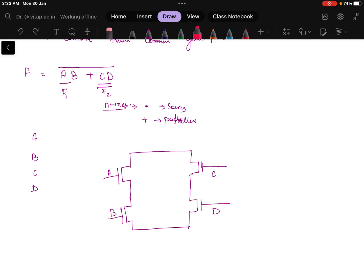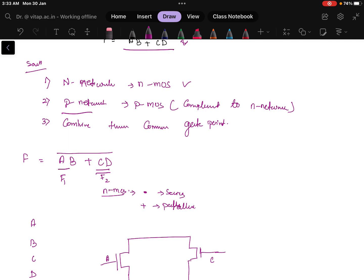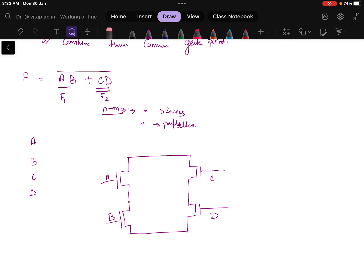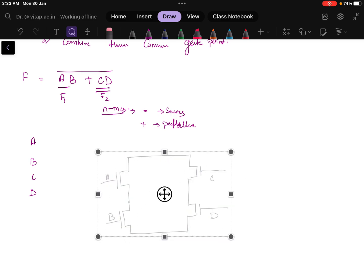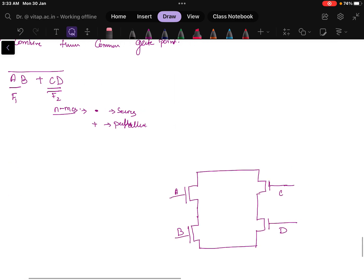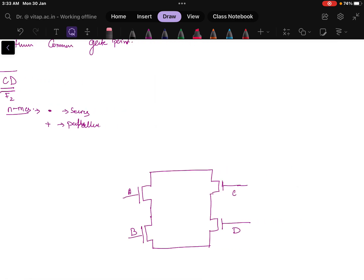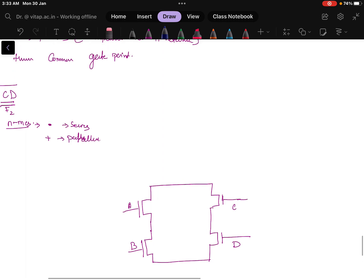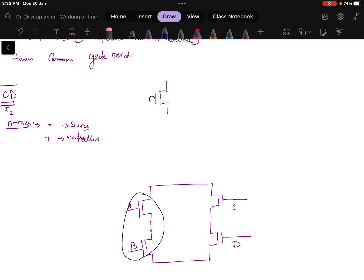The next part is to draw the P network using the complement to the N network. Wherever it was series, make it parallel, and wherever it was parallel, make it series. For A·B which was in series in NMOS, I will now make A and B in parallel for PMOS. The PMOS symbol has one dot. So this is A and this is B in parallel.